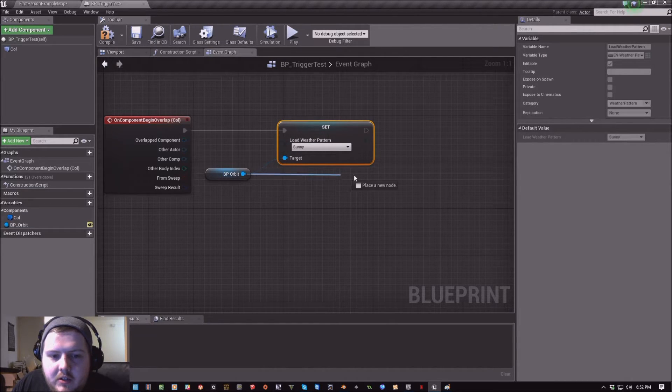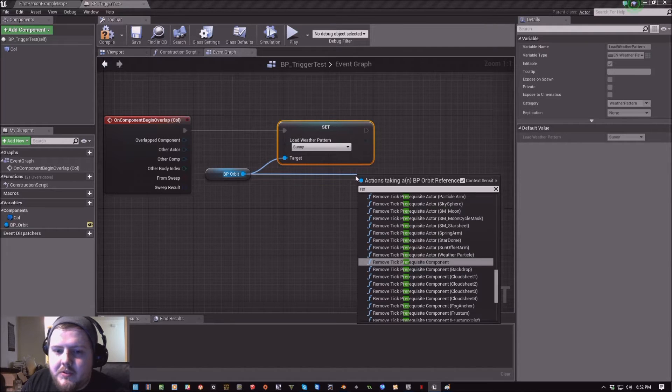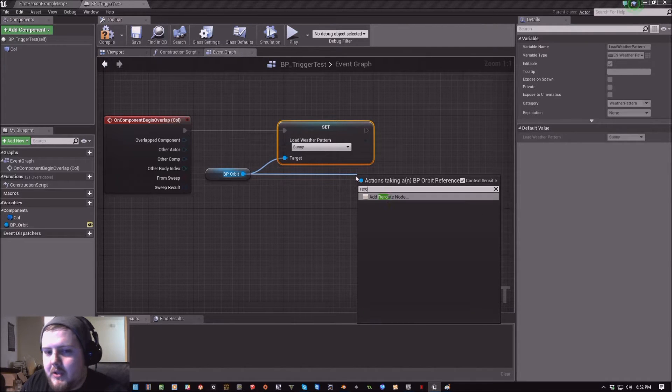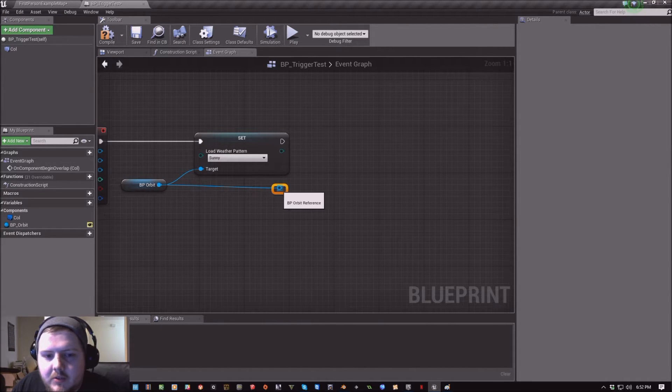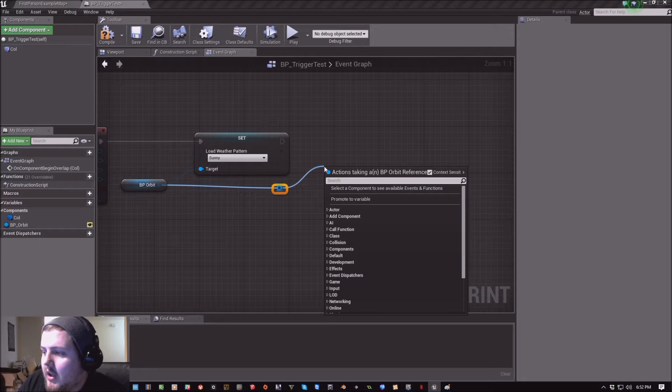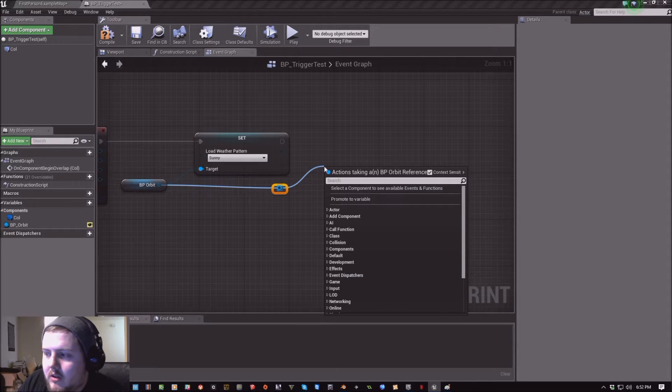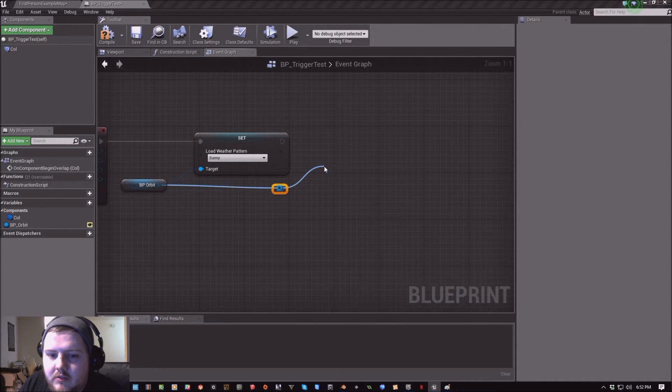And then just because I like to stay organized, I'm going to reroute. And I'm going to call load pattern function.